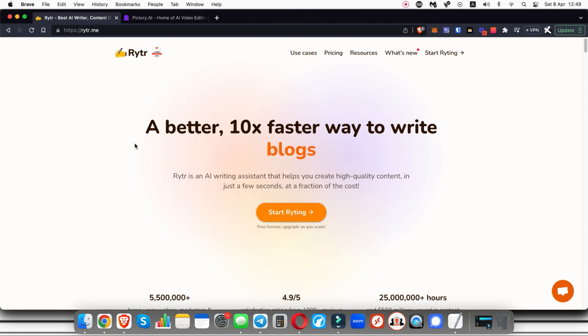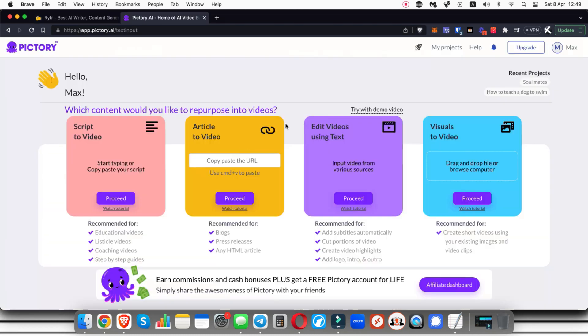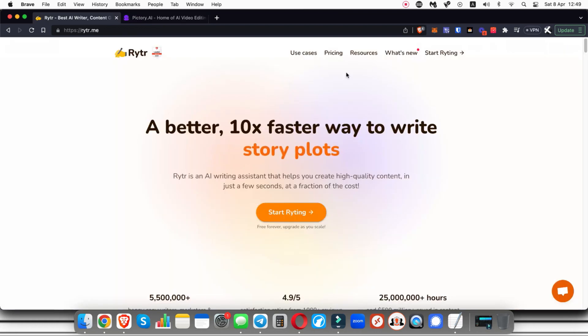I would typically use ChatGPT but ChatGPT isn't available for me where I am, so I use Writer which has ChatGPT basically built in. The other tool we're going to be looking at is Pictory.ai. This is a video generating software totally using AI.